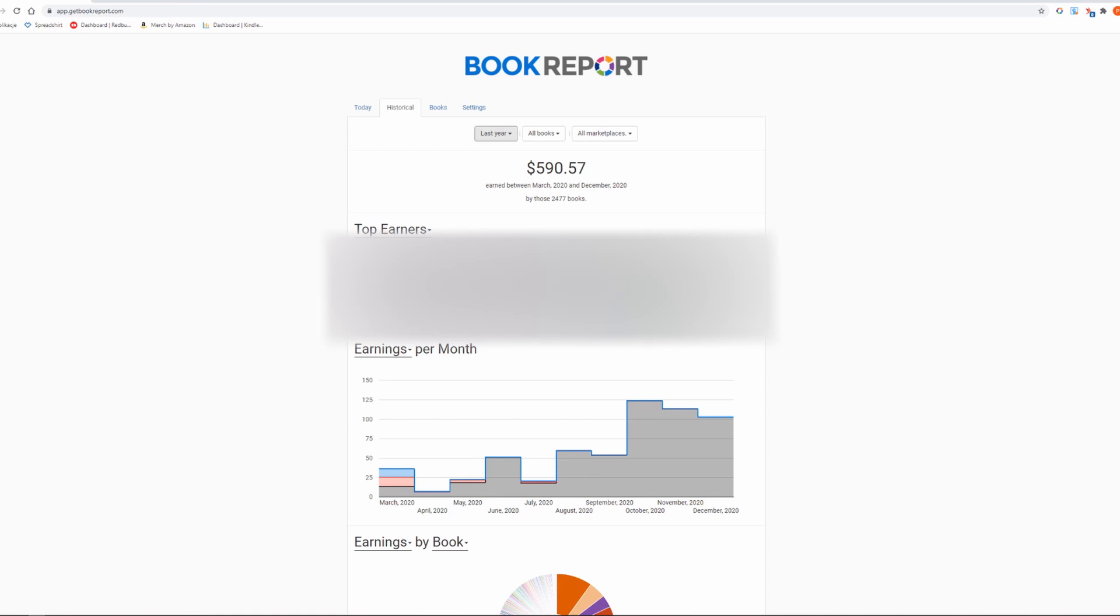Who knows, maybe Amazon will terminate my account one day and this source of income will disappear. Alright, that's it for this video. I hope it was useful for you all and I showed you my knowledge and experience from publishing books on KDP.